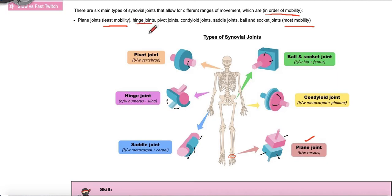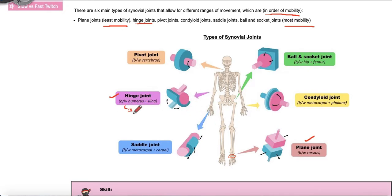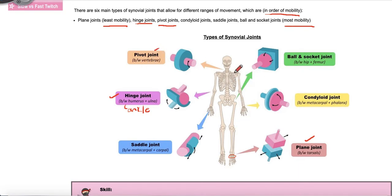Followed by a hinge joint — for example, your elbow. If you think of the movement of your elbow, you can pretty much just move it up and down. Your ankle is also an example of a hinge joint that moves up and down. Then we have the pivot joint, which gives a little bit more range and mobility, for example between your vertebrae. Think of how you move your neck — you can move it to the sides and also up and down.